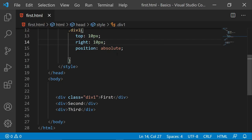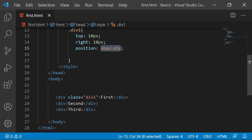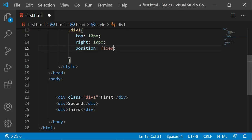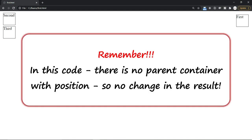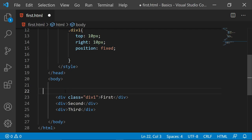Now instead of absolute if I give fixed and refresh, you will not see the difference because in this code there is no parent container with position. But this will make a difference when I add few paragraphs here. Let's say I want to add a paragraph.